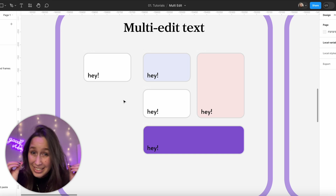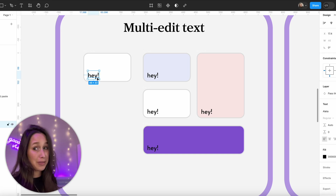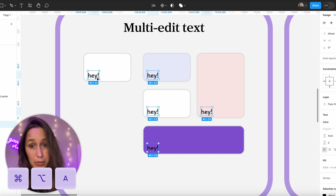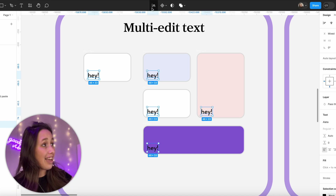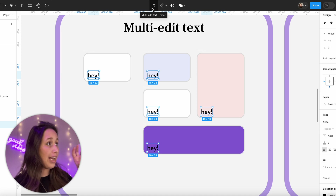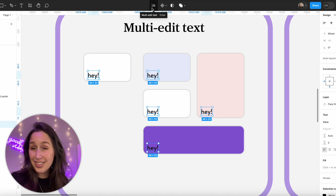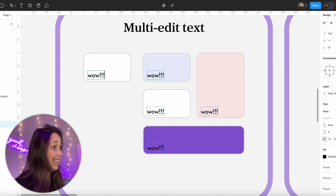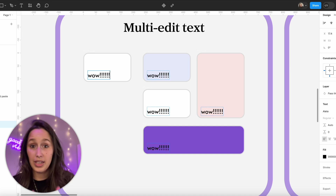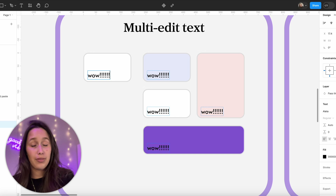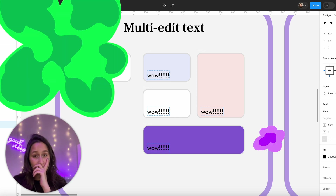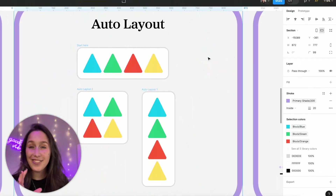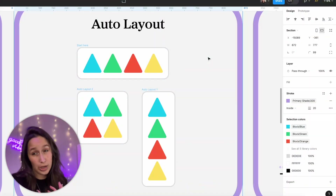Now, this is the main event in my opinion: multi-edit for text. I'll select this text box and Command+Option+A to select all my text boxes. You'll see another tool at the top — multi-edit text — you can also press Enter to get to it. Now if I write something, it gets changed in all of these text boxes at the same time. Take a moment to let that sink in.